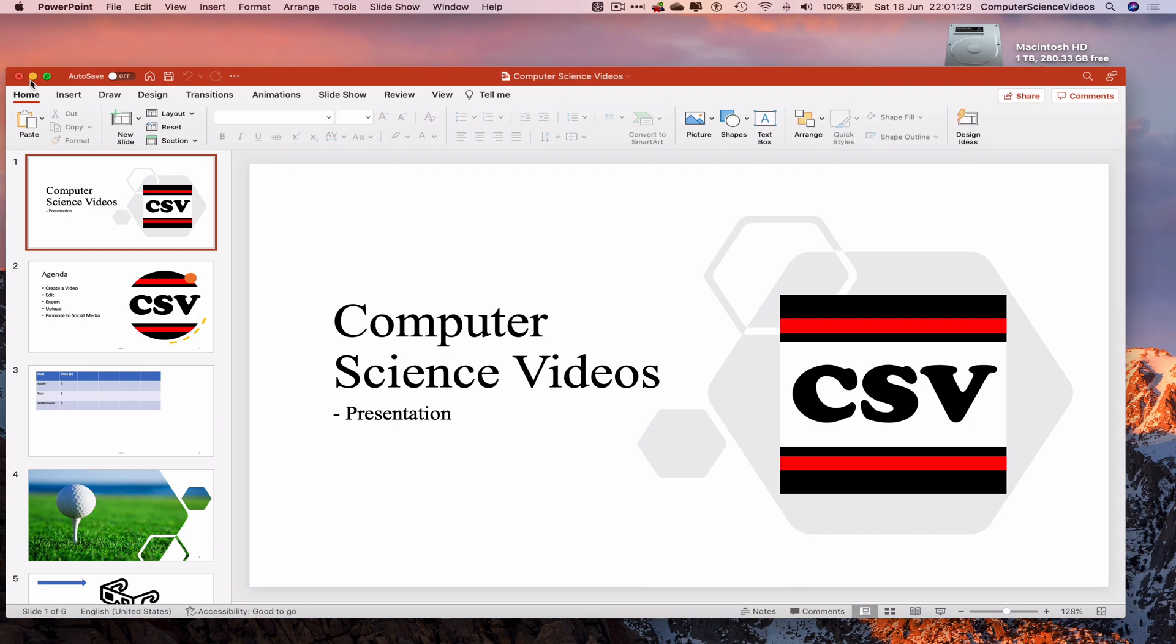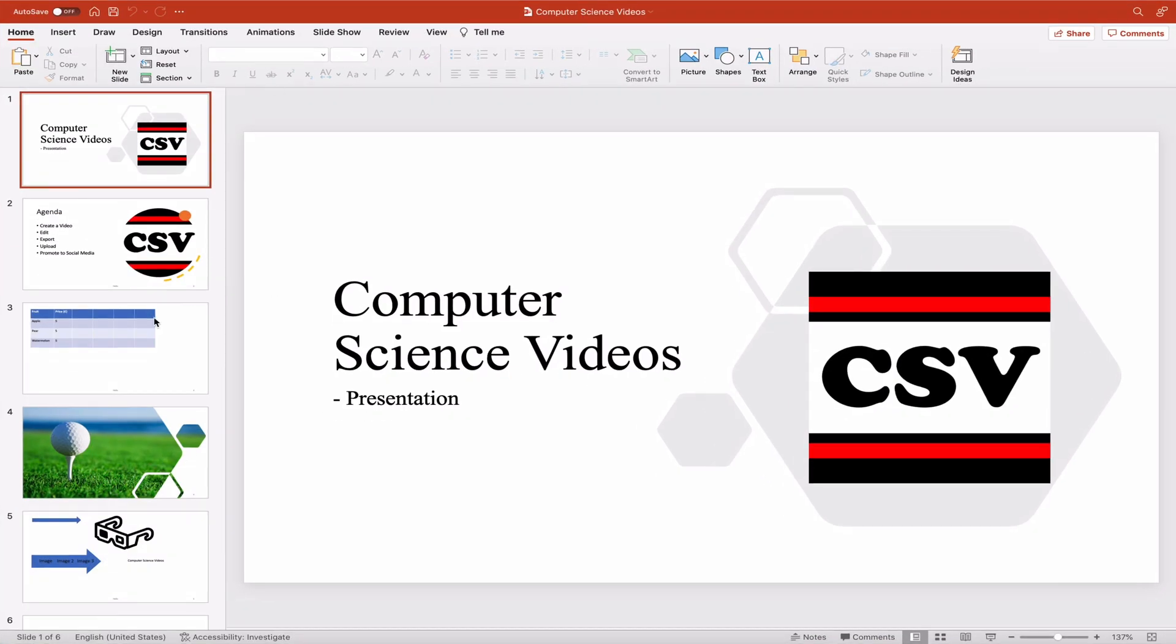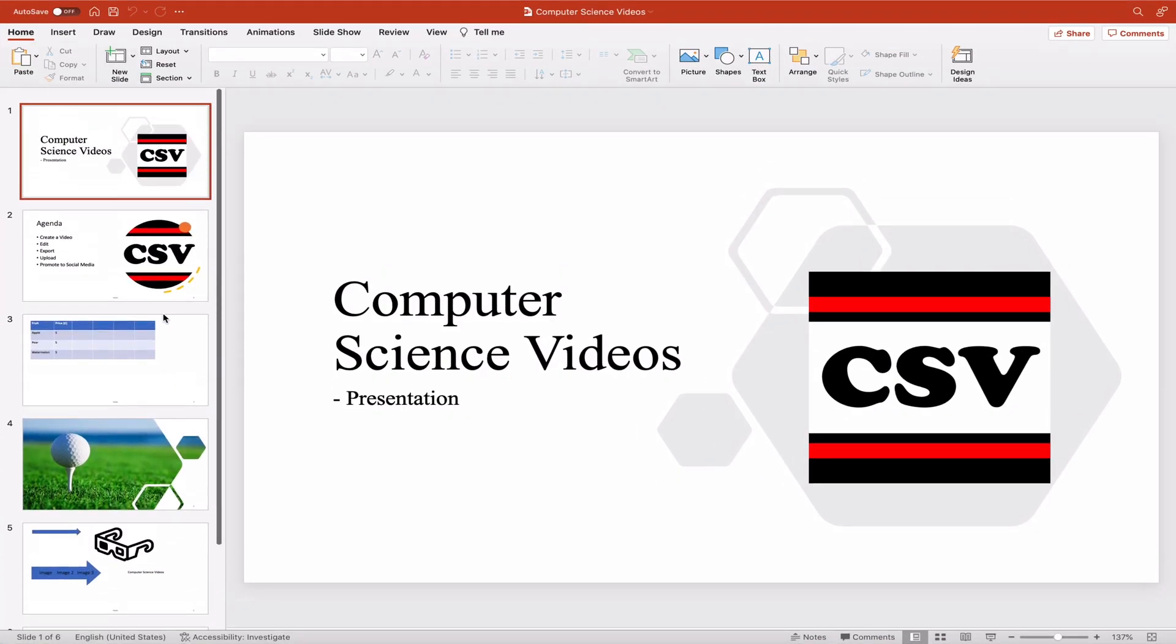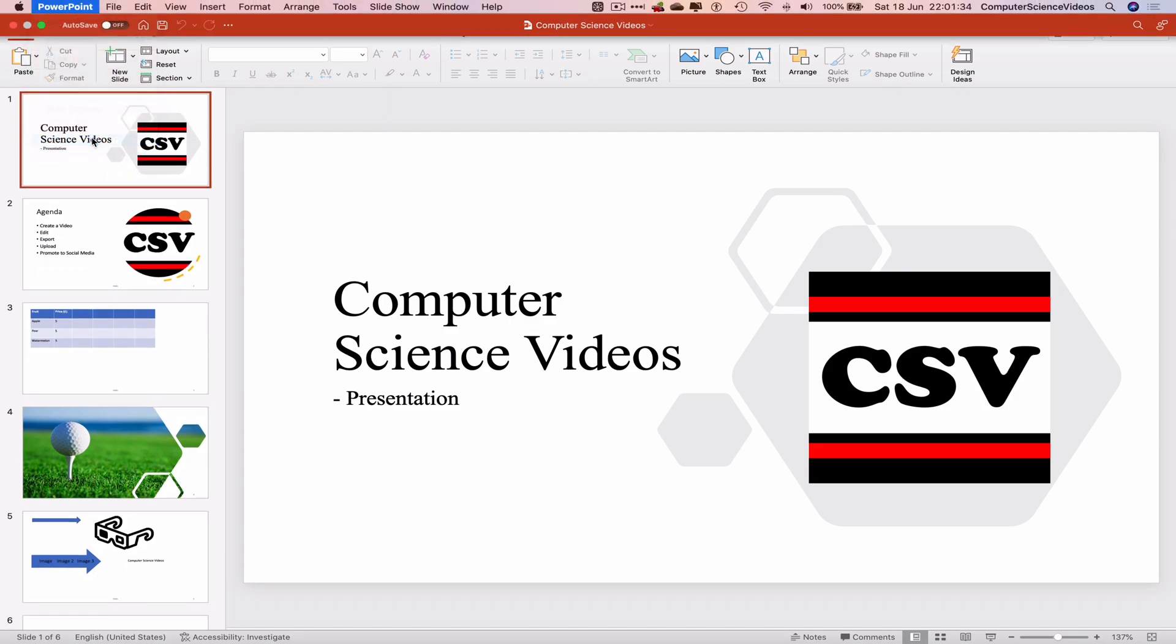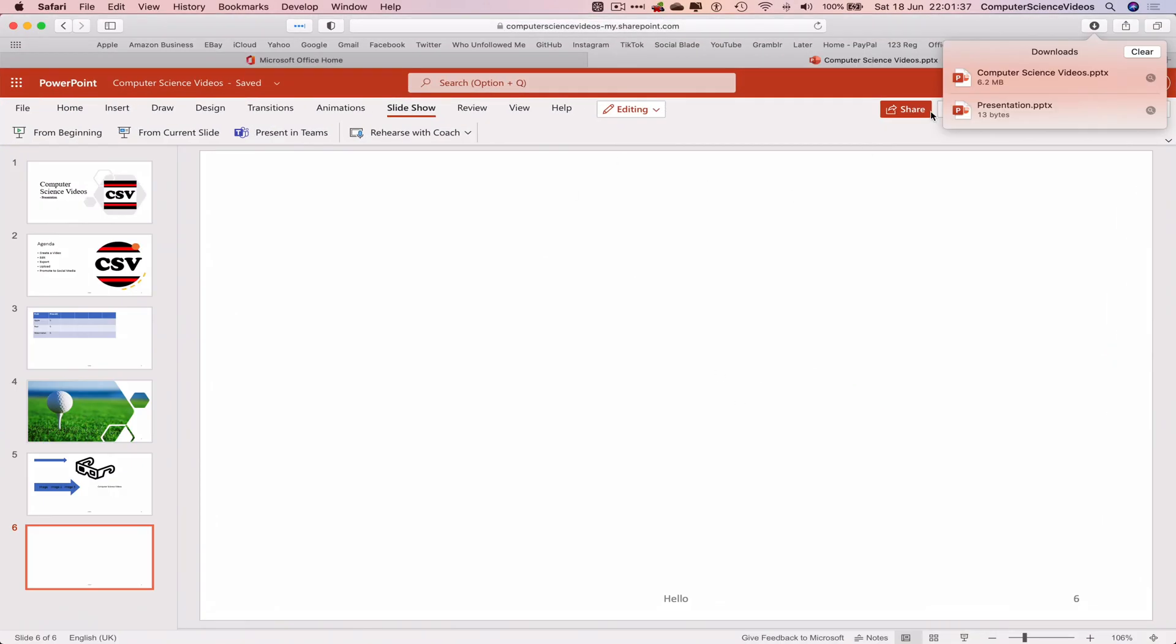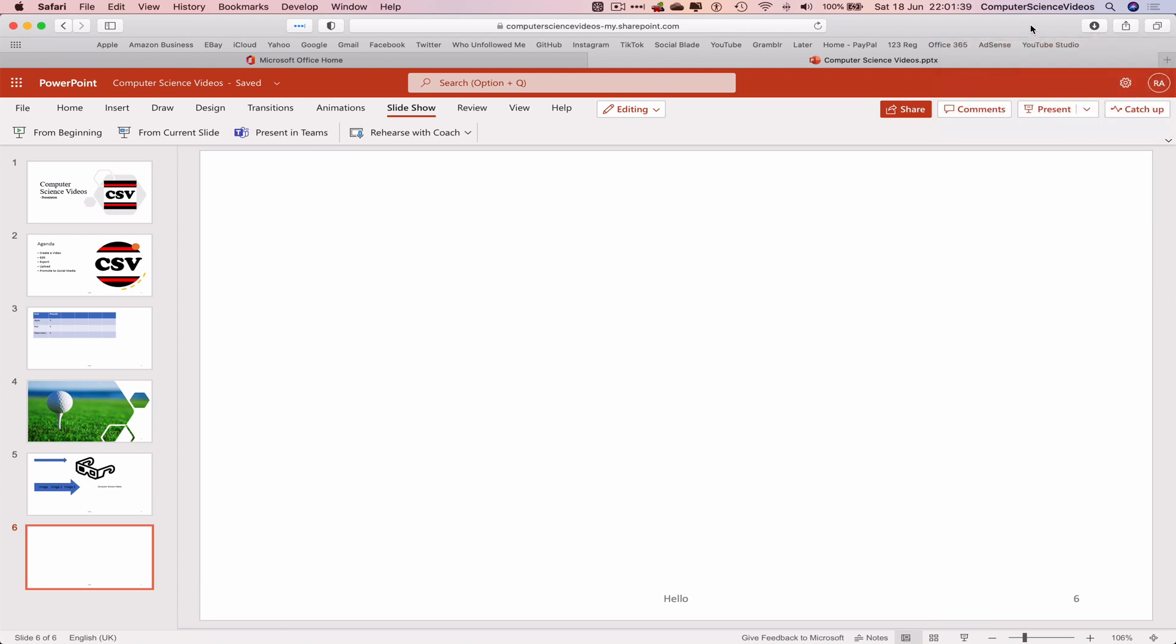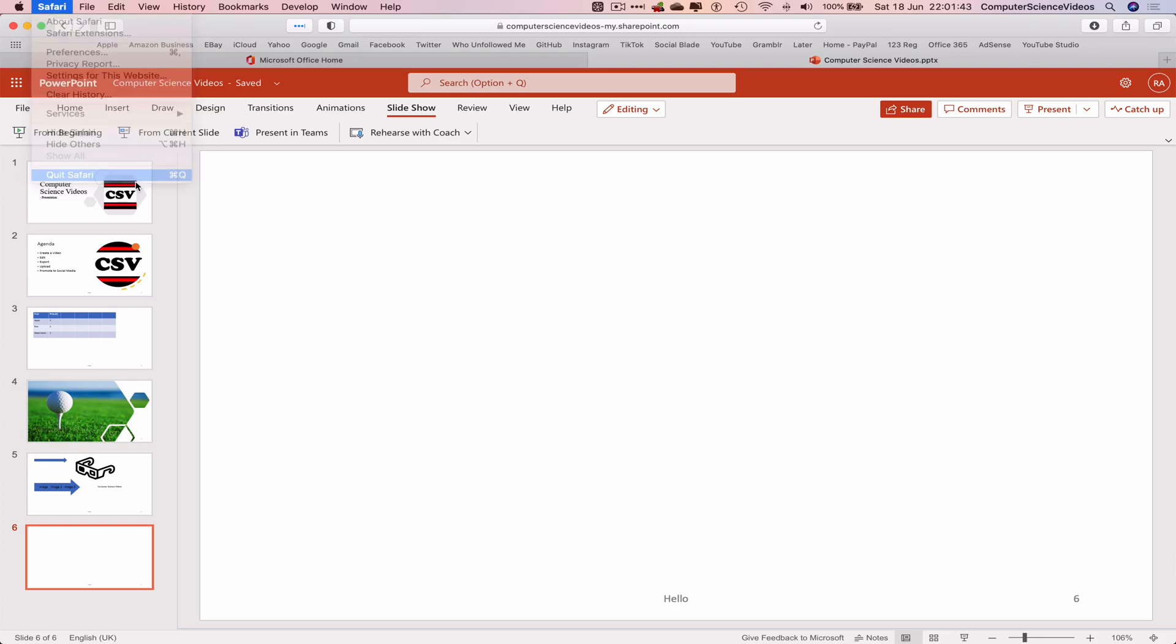And there's the presentation. Take that to full screen. Let's now quit PowerPoint, go back to Safari. Quit Safari.